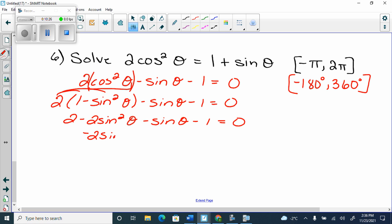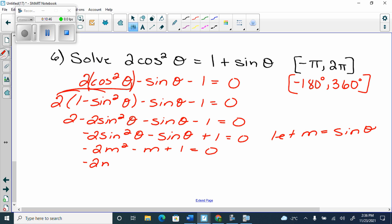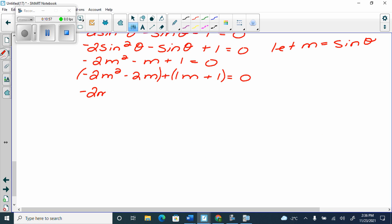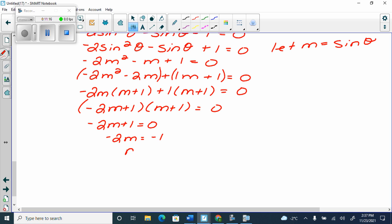So we're going to get negative 2 sin²θ minus sin θ plus 1 equals 0. Then let m equal sin θ. So I get negative 2m² minus m plus 1 equals 0. The product is negative 2, so it factors as negative 2m plus 1 times m plus 1. So I have negative 2m plus 1 equals 0, giving m equals a half, and m plus 1 equals 0, giving m equals negative 1.